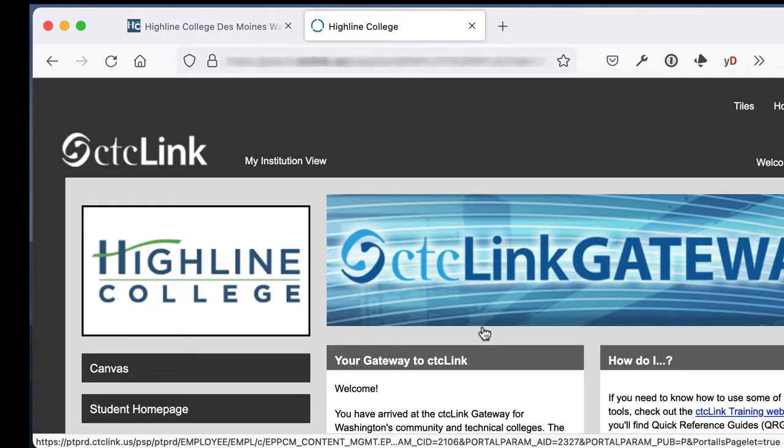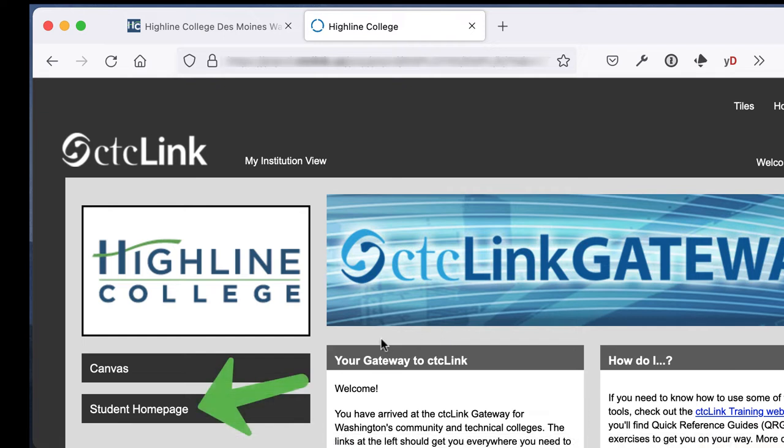If you receive a message that says you need to set up additional security, you can find help for that in Highline's CTCLink webpage. Once you're logged in to CTCLink, click on the student page.